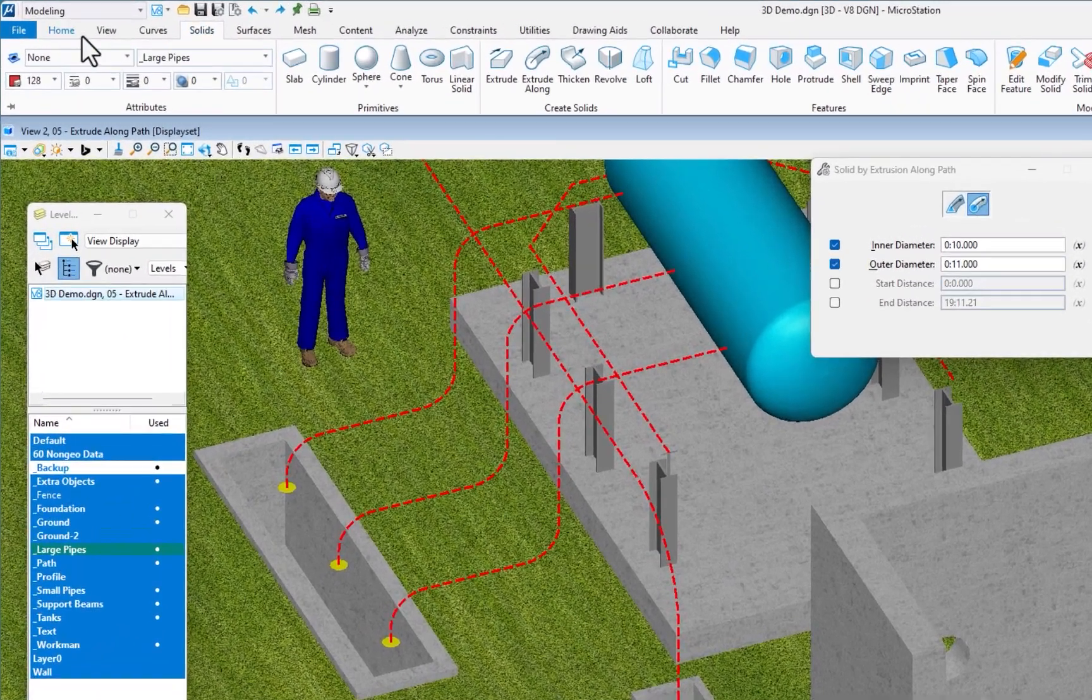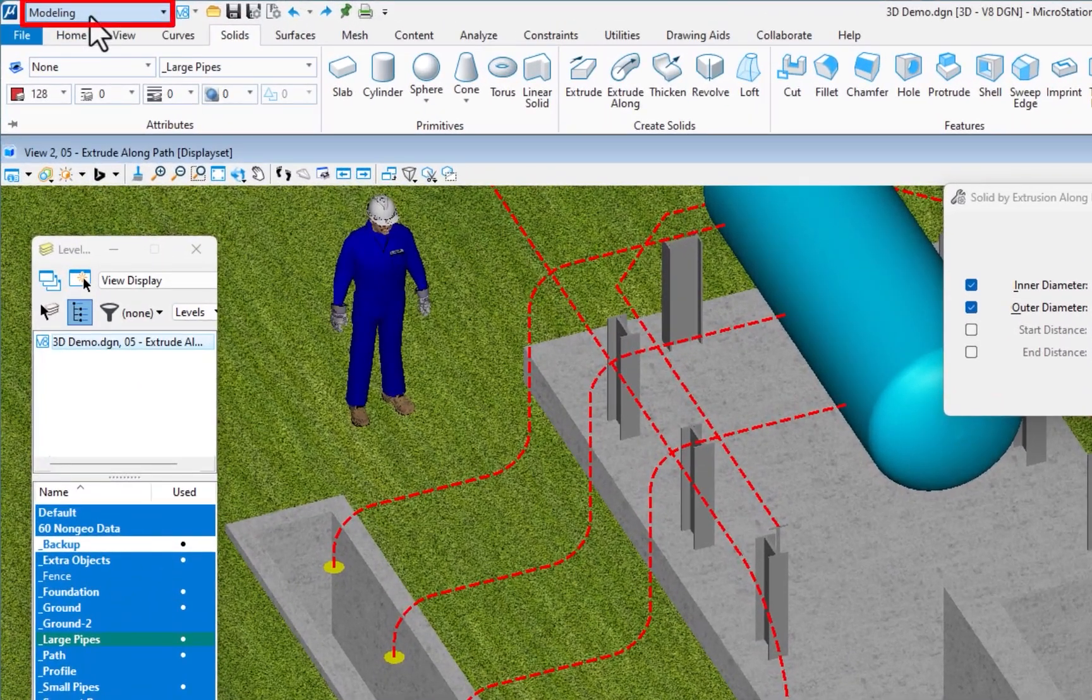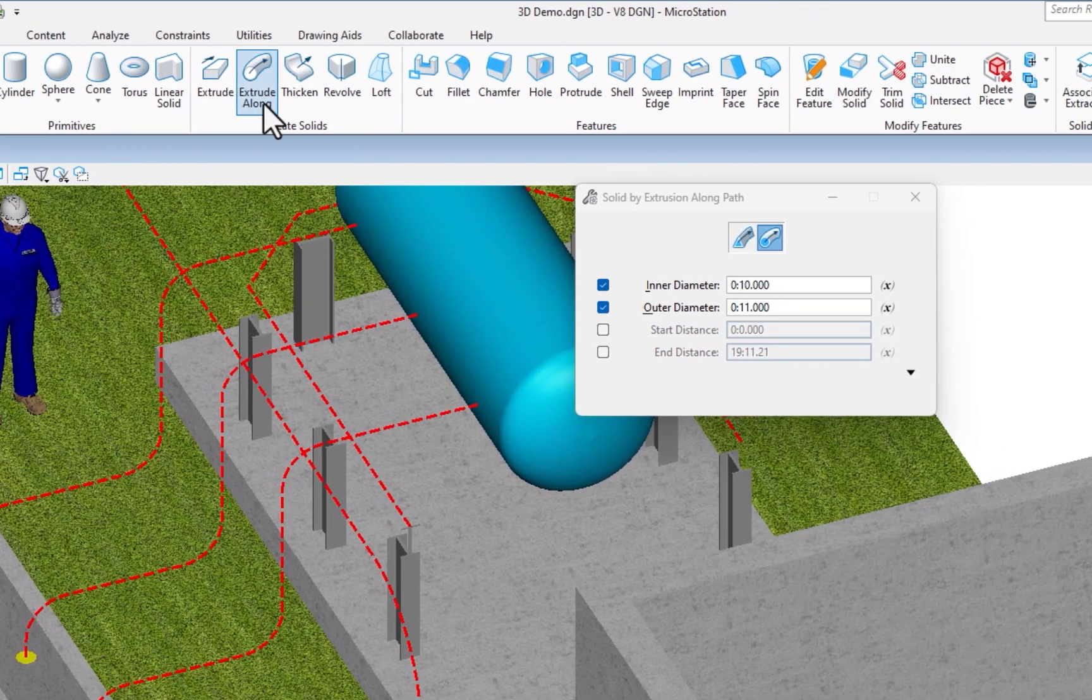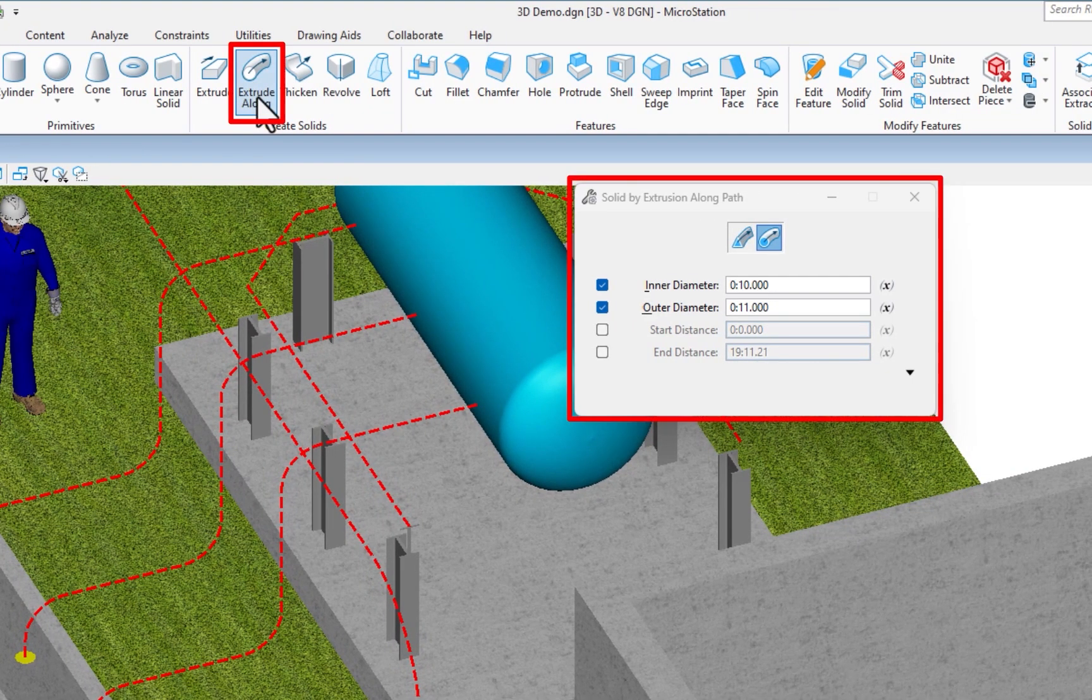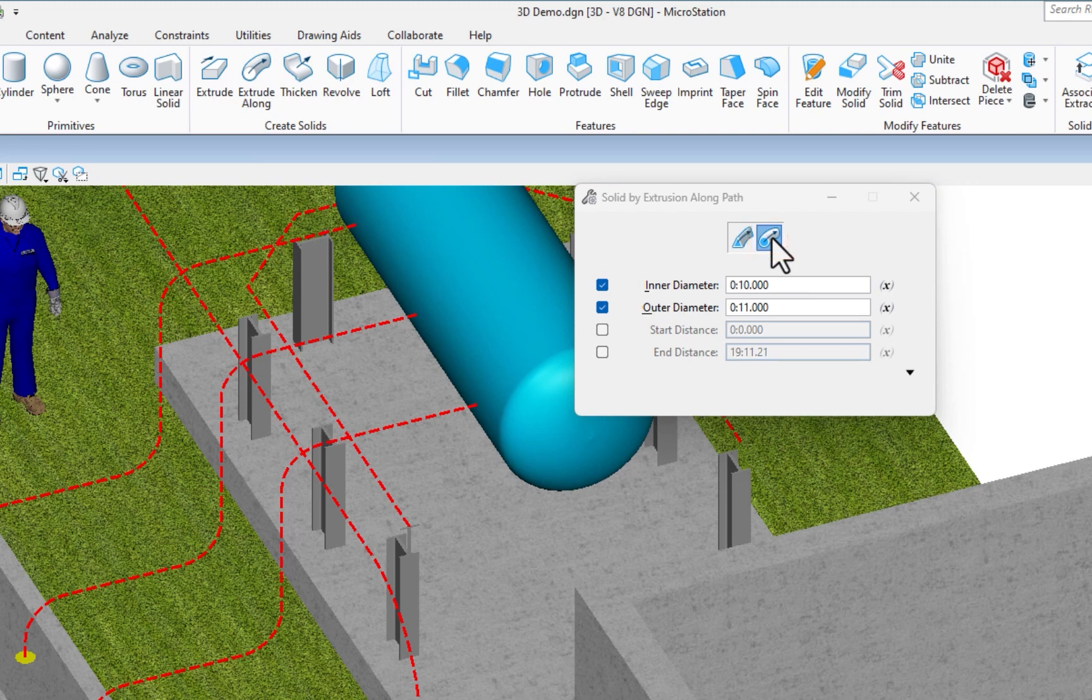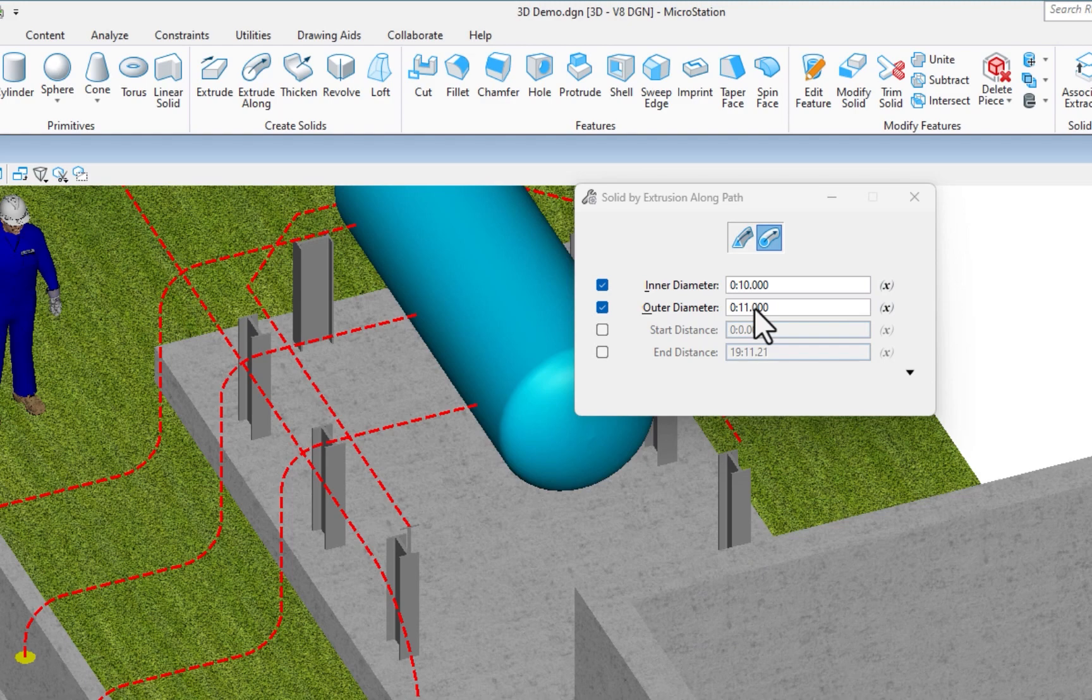I'm going to go to my modeling workflow, then to the solids tab. The tool's called extrude along. First method is going to be circular. I've got my attribute set. I've set my inner and my outer diameter.